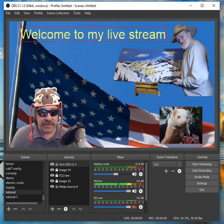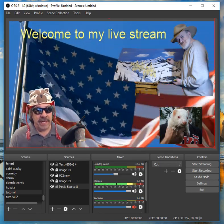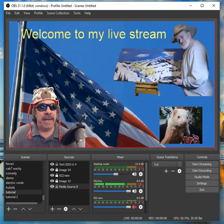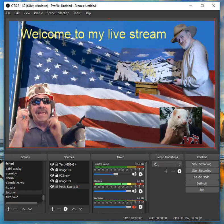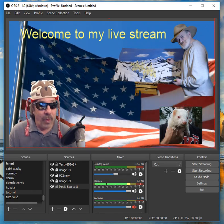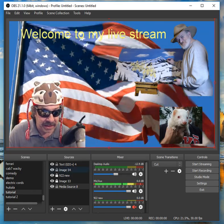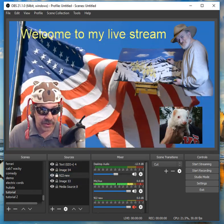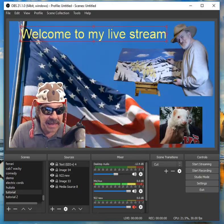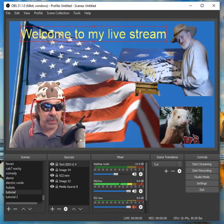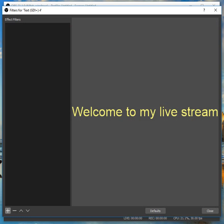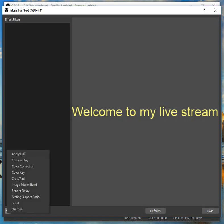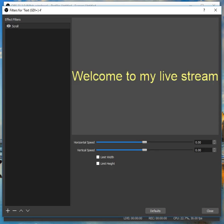Welcome to my live stream. I'm going to pick a color — I'll just pick yellow. I didn't even put it in caps or anything. Now it starts out small up here, but then you can stretch it out. Welcome to my live stream — let's say you want it there. Once you get it where you want it, here's the other big thing — people ask how do you make it move? You can make anything move. Click on the thing you want to move, right-click, go to a filter, go to the plus sign, scroll — right there.